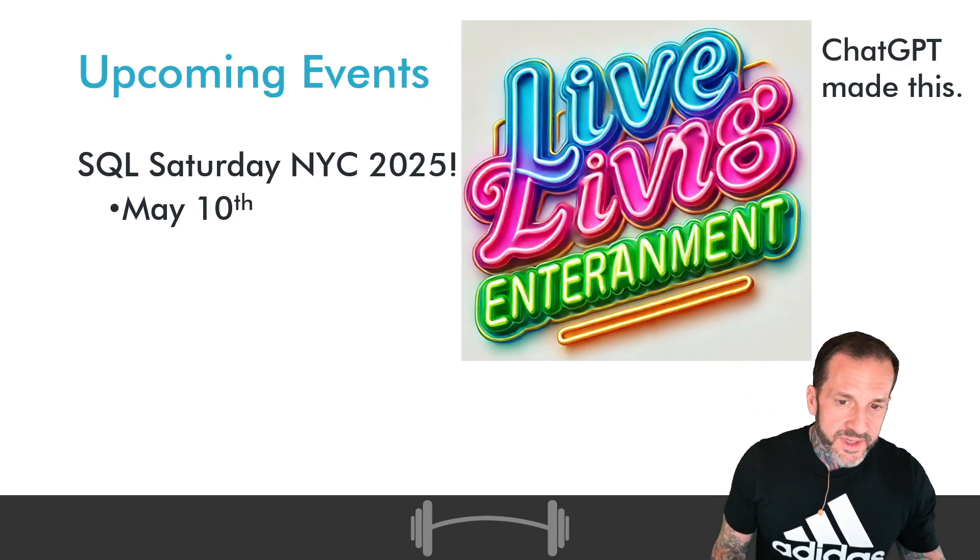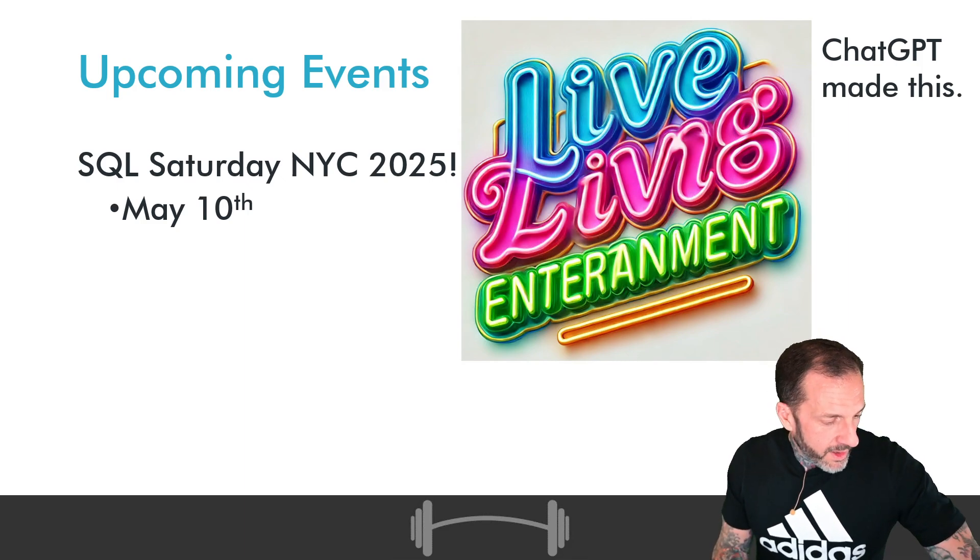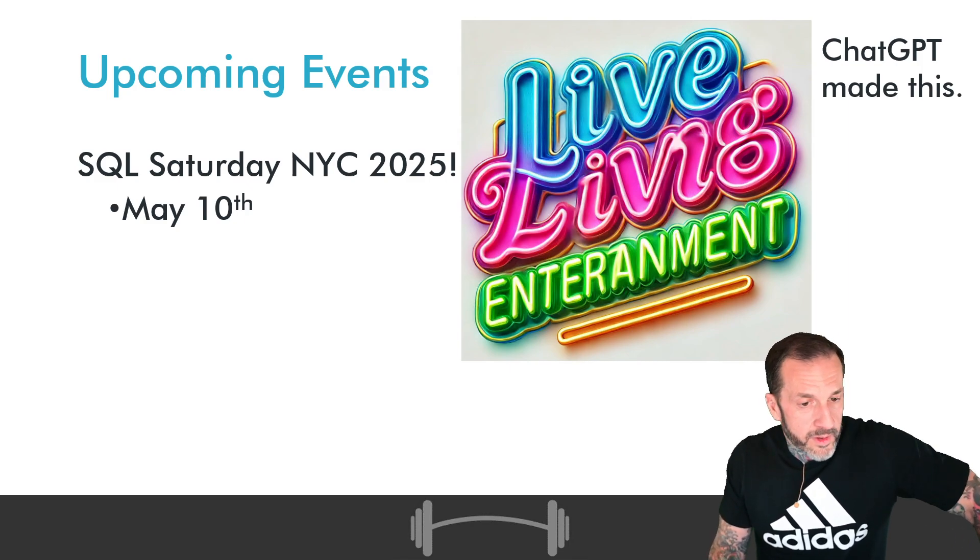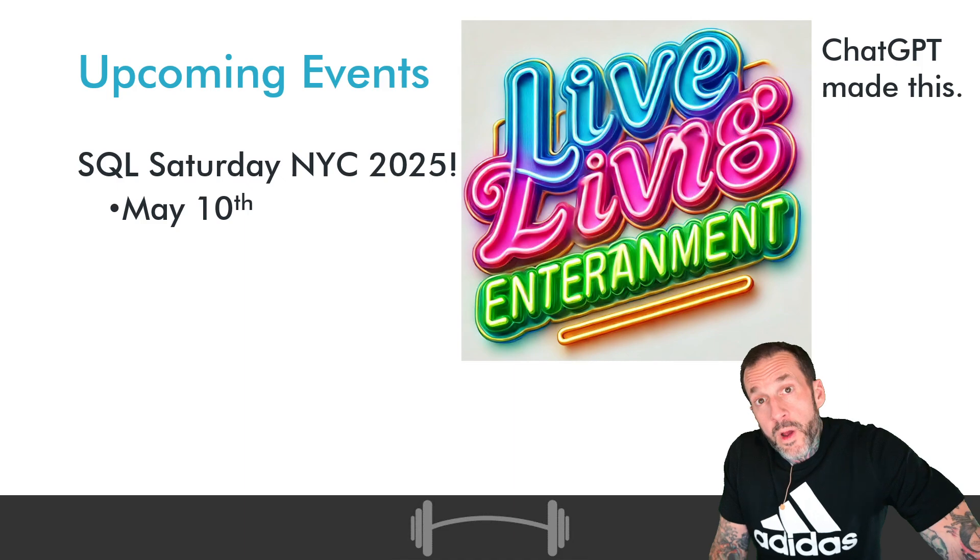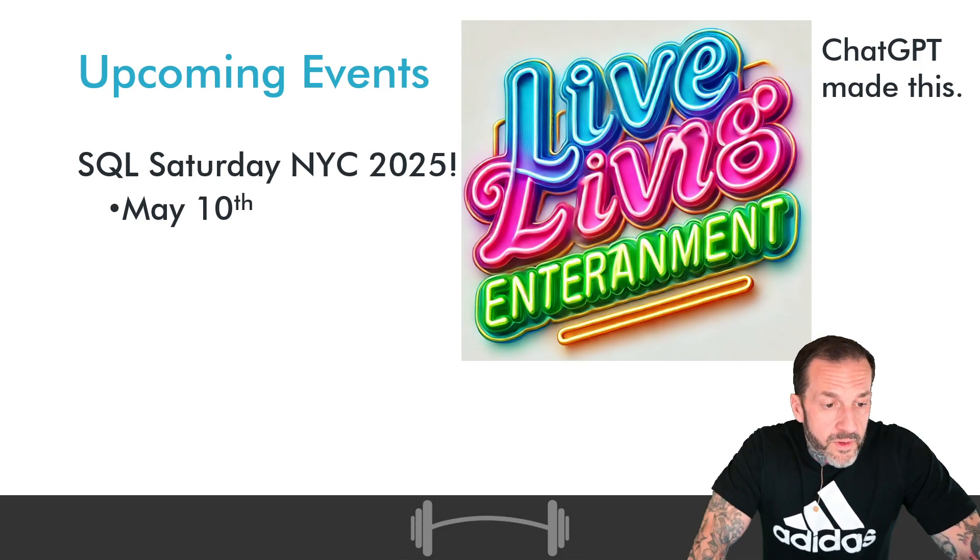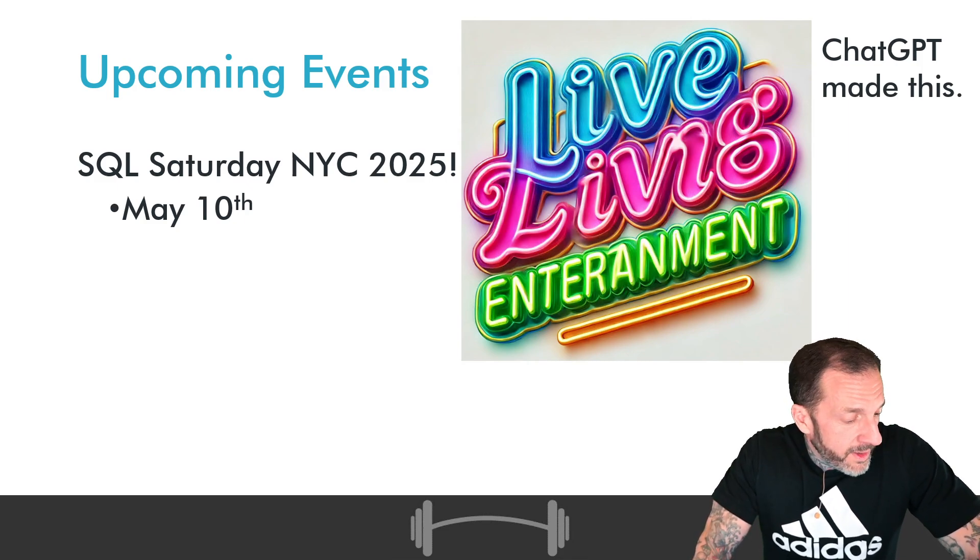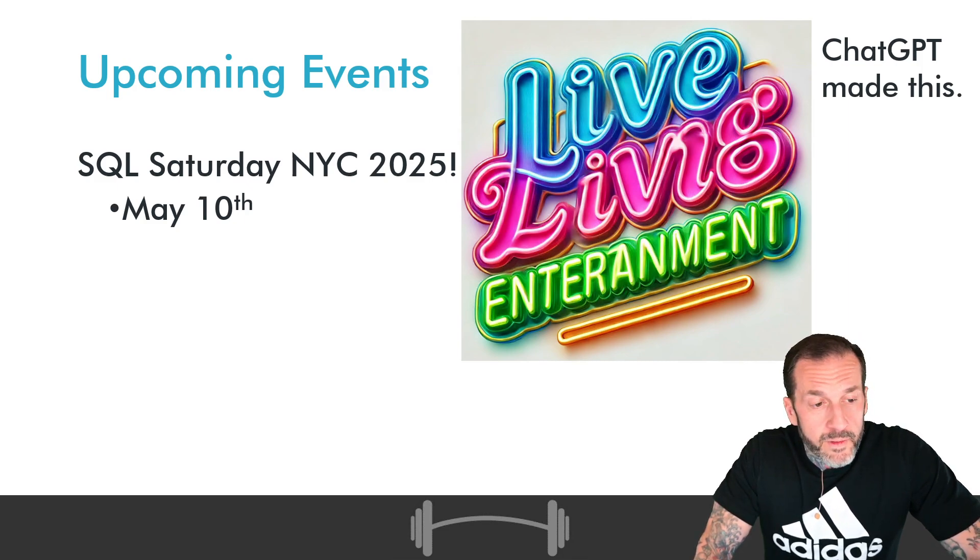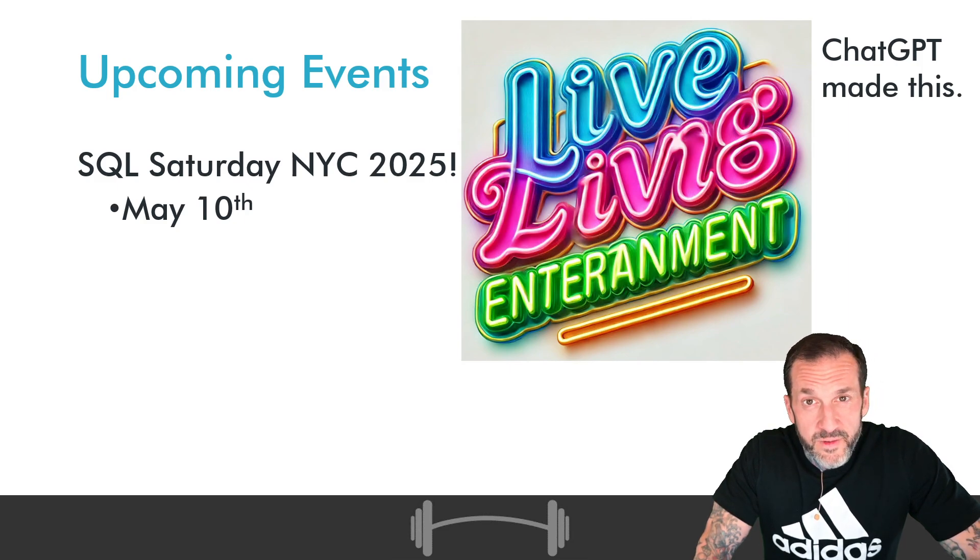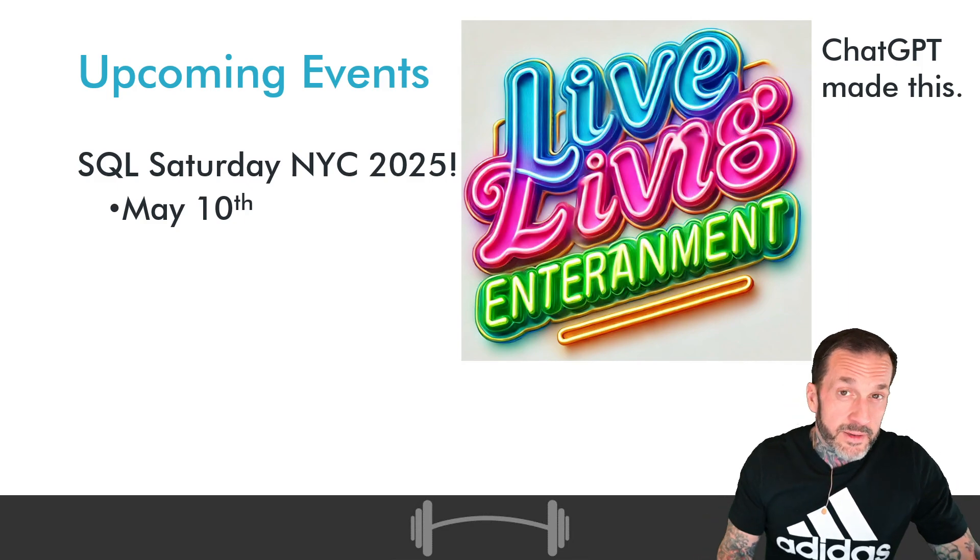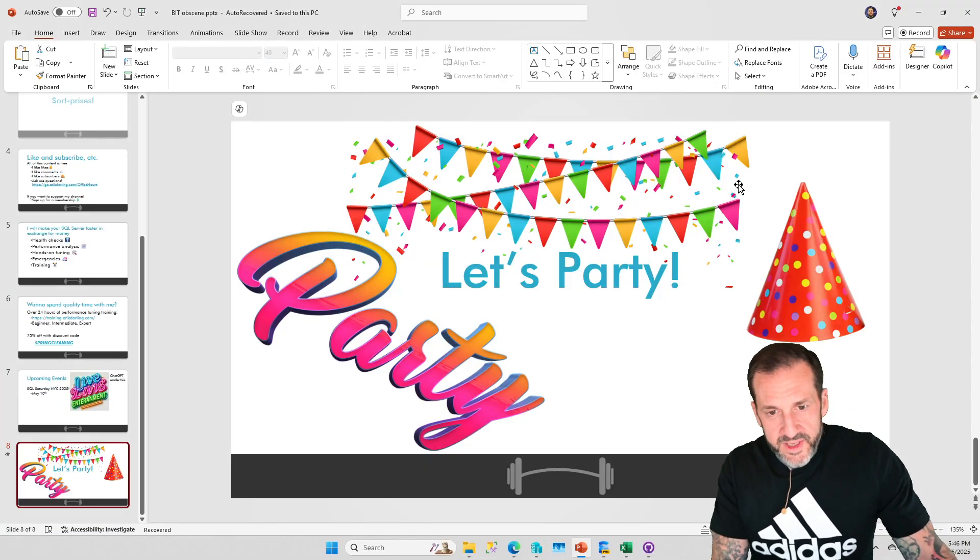SQL Saturday New York City 2025 is taking place on May 10th with a performance pre-con by Andreas Walter on May 9th. You are cordially invited to both, and you are also cordially invited to bring me gifts, preferably in the form of low value currency, so no hundreds and fifties, just stuff that's easy to spend at the bodega.